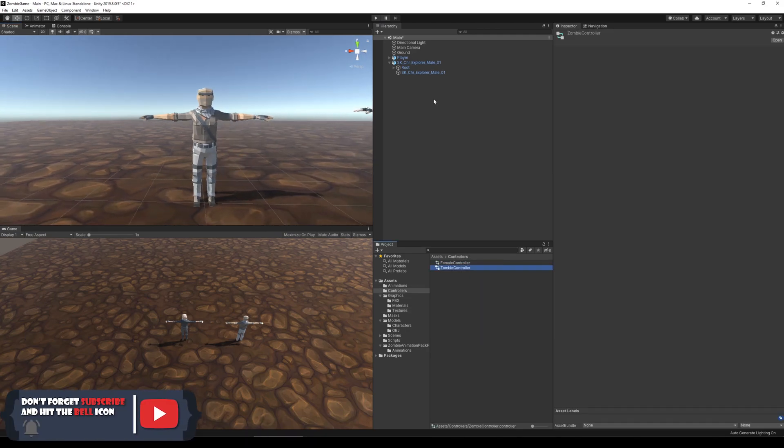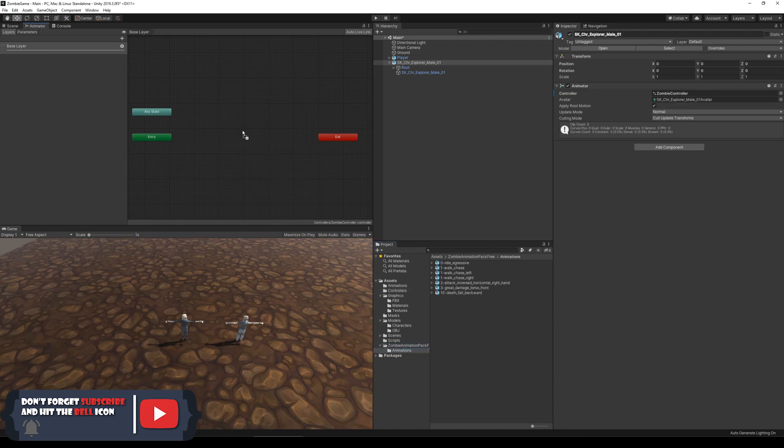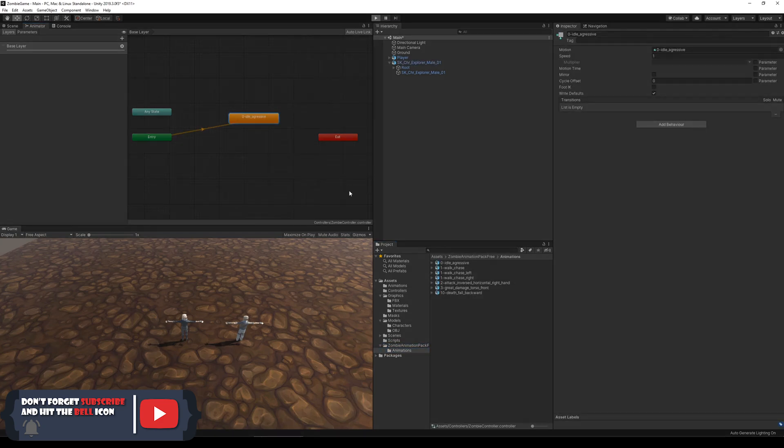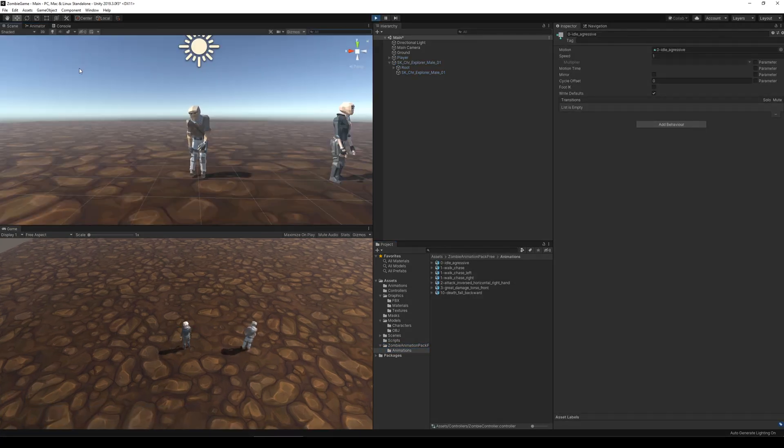Before I started to mess around with the AI, I wanted to give the character some life. To do that, I created an animation controller and added an idle animation to the character.